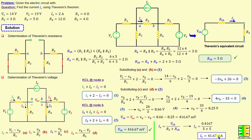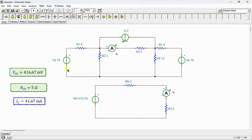After completing the calculations, I perform a simulation using SPICE to verify our results. Here is our network drawn in the SPICE simulator. This is the original circuit and this is the Thevenin's equivalent circuit. I connect an ammeter in order to measure the current IX through resistor R3 in the original circuit, and another ammeter to measure IX through R3 in the Thevenin's equivalent circuit.